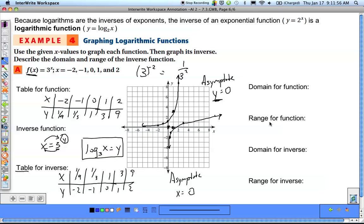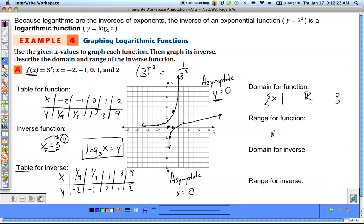The domain and range must be written using set-builder notation. For the exponential function y = 3^x, the domain covers every possible x-value from left to right, so it's all x such that x is a real number. For homework, go through and name the range for the exponential function, and both the domain and range for the inverse logarithmic function.